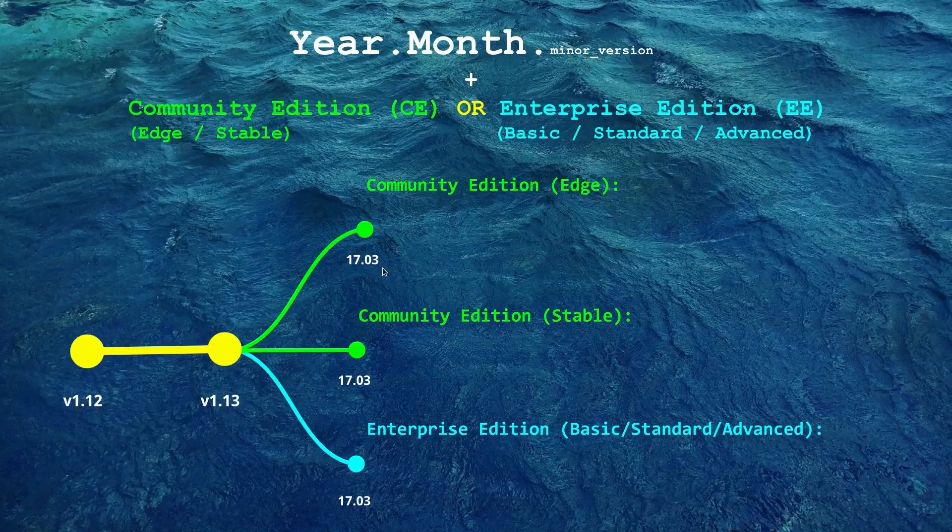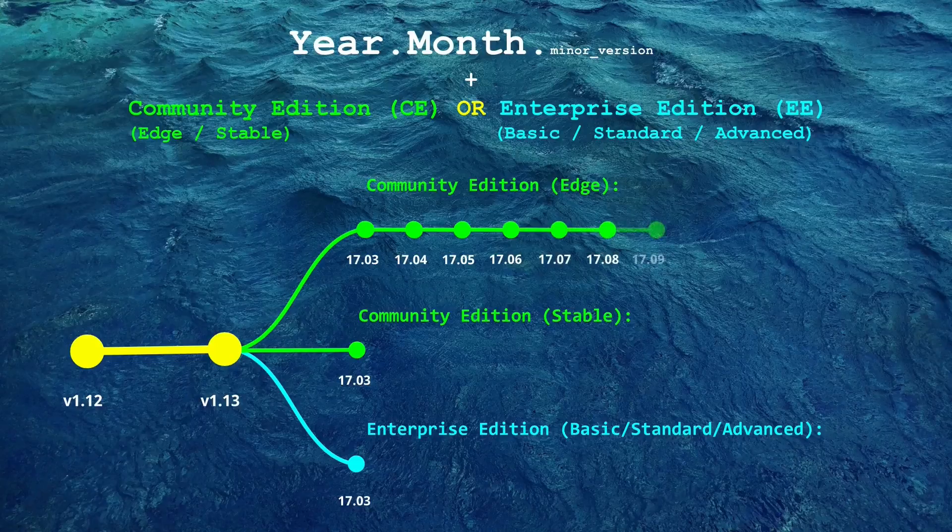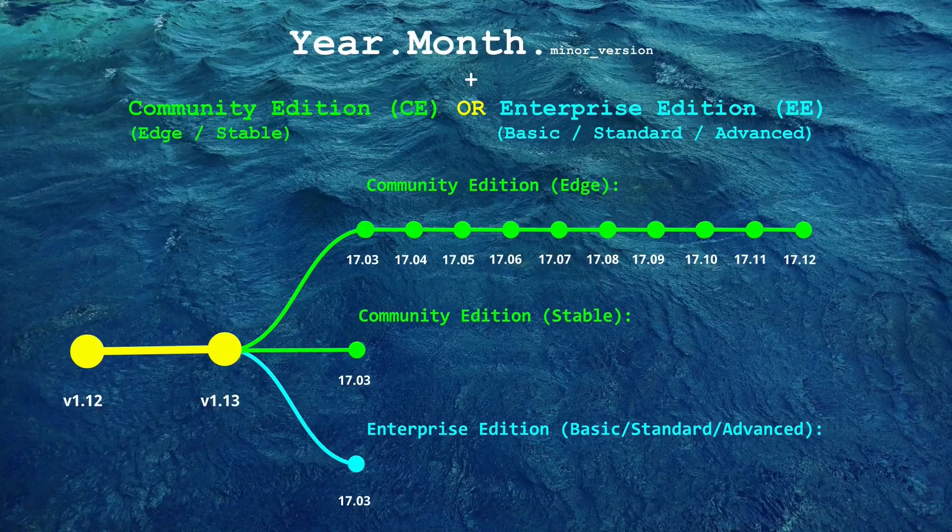The community edge edition of Docker is released every month. It is good for people who are looking for quick bug fixes and stuff like that but I don't recommend this for production since the support for these packages will only be for one month, until the next version of edge is released.